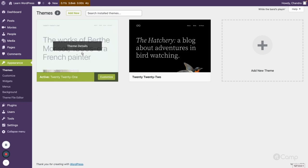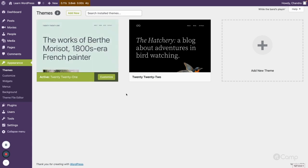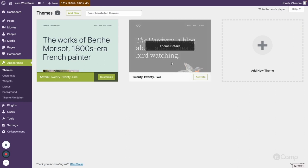The 2021 theme is a classic theme. Classic theme means we can develop it with PHP templates and a few other PHP files. The 2022 theme is a block theme, where we can use block-based templates to develop themes.